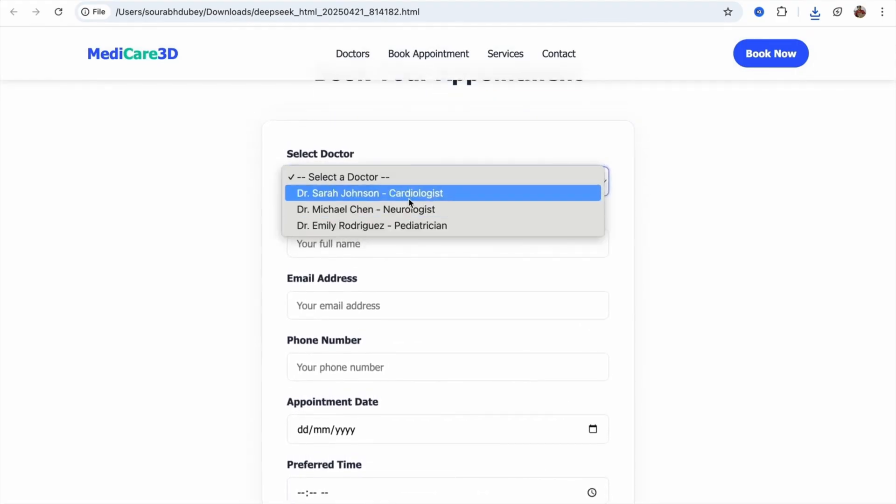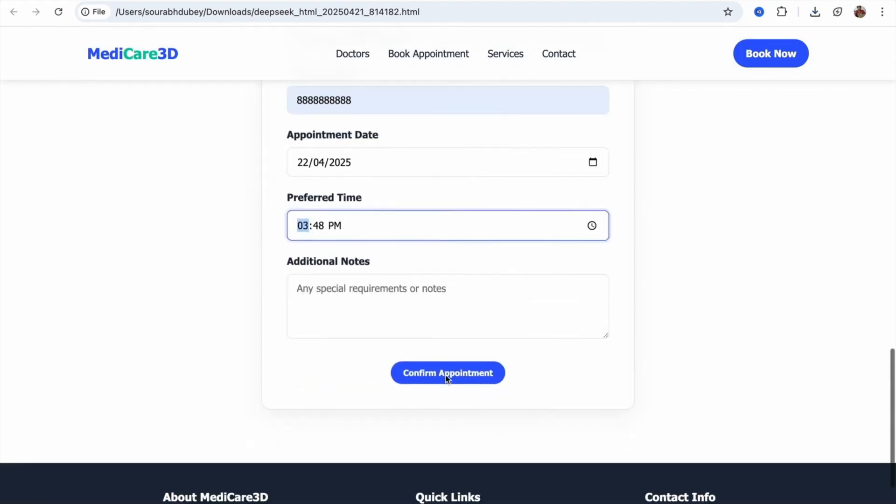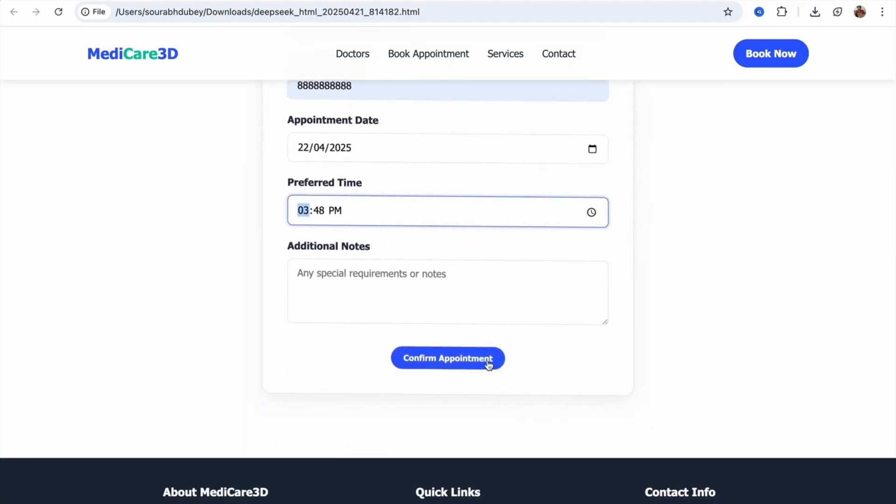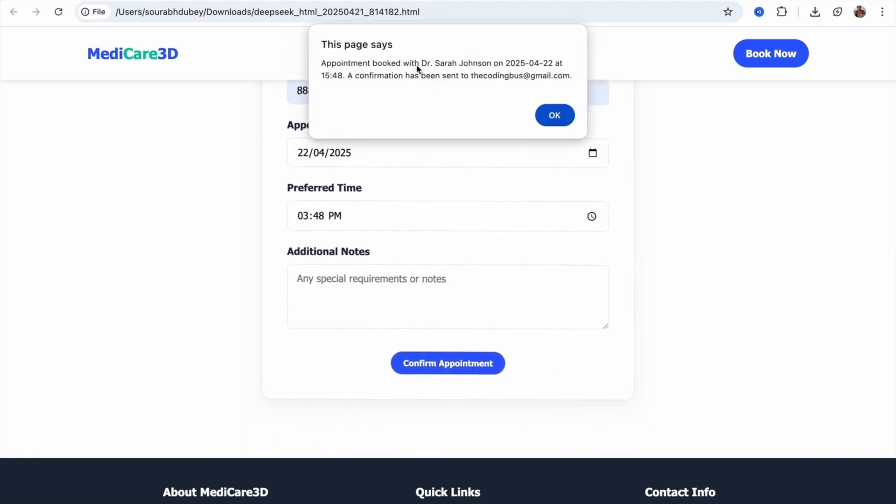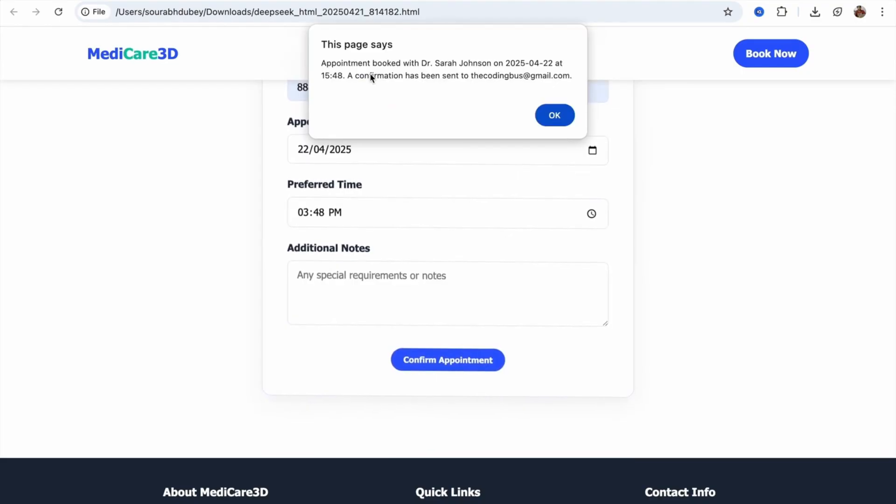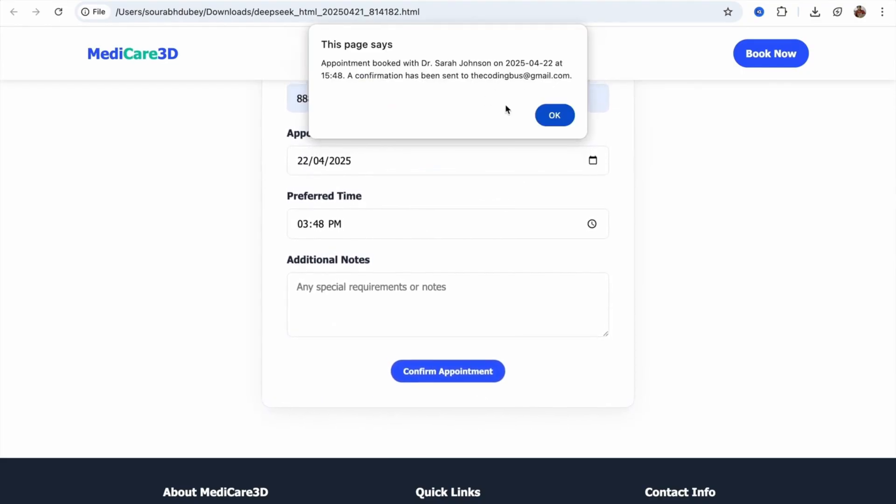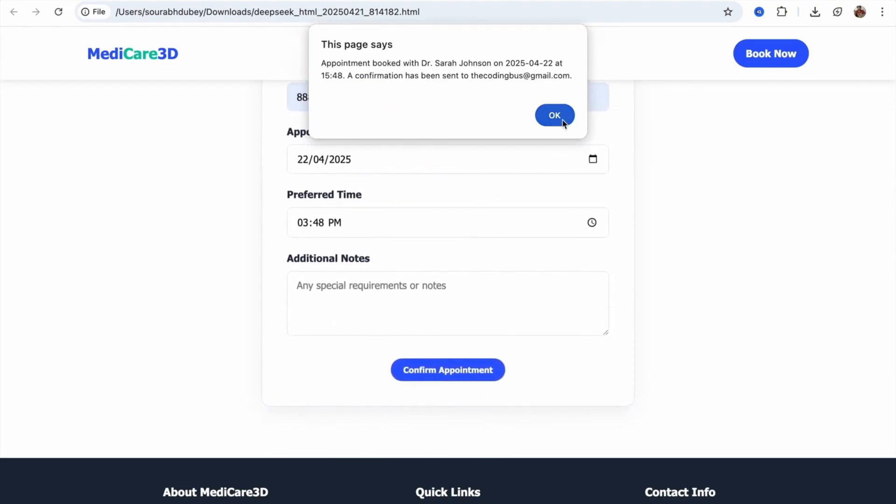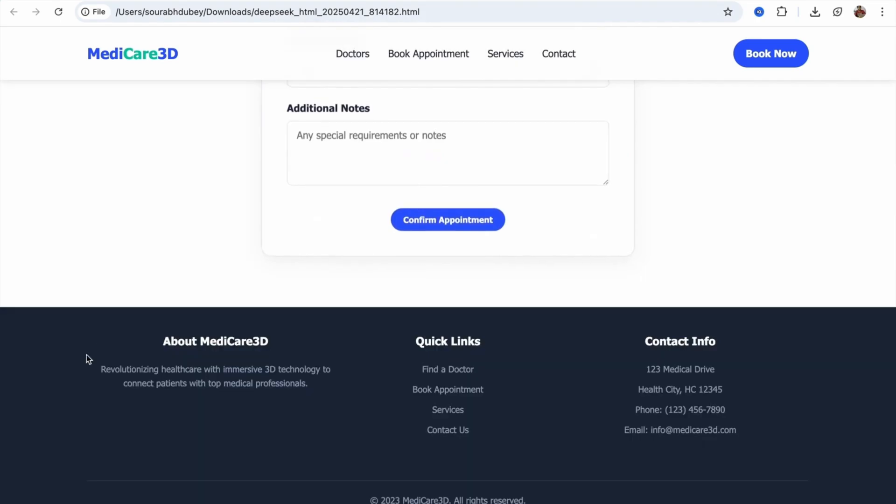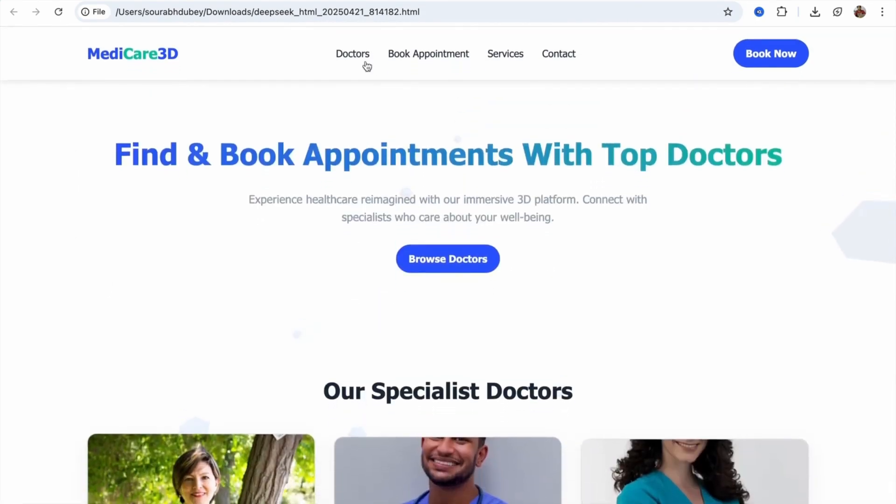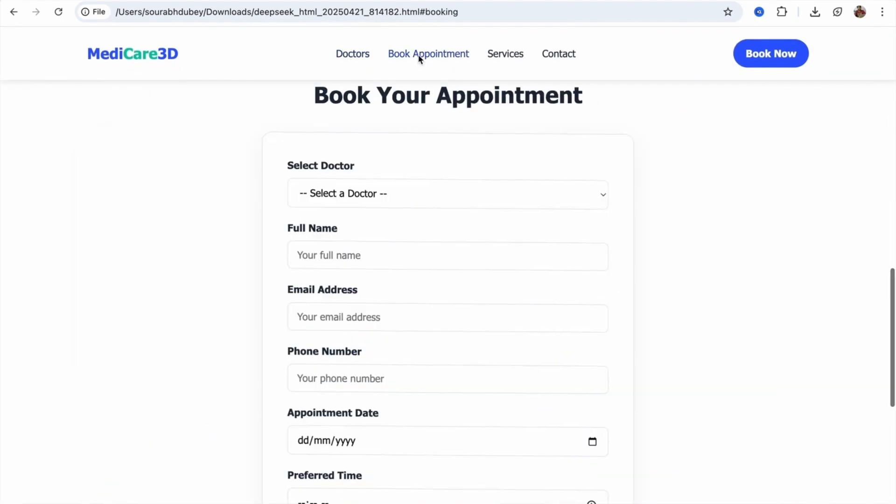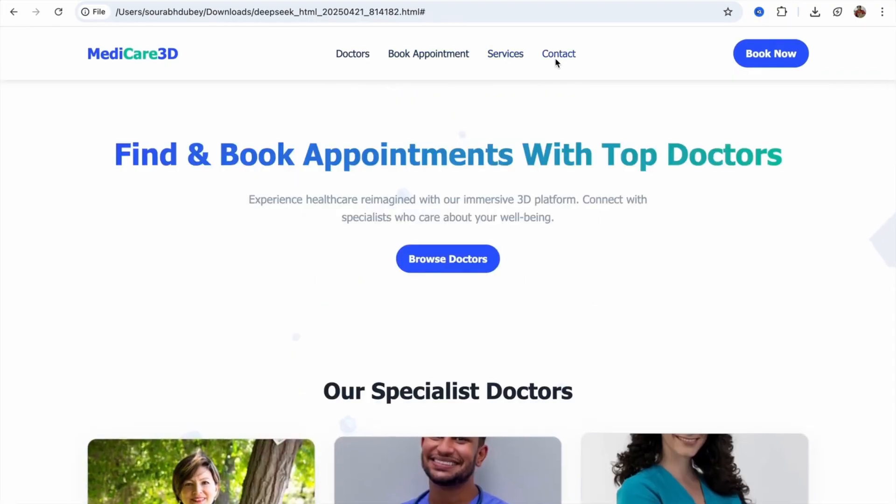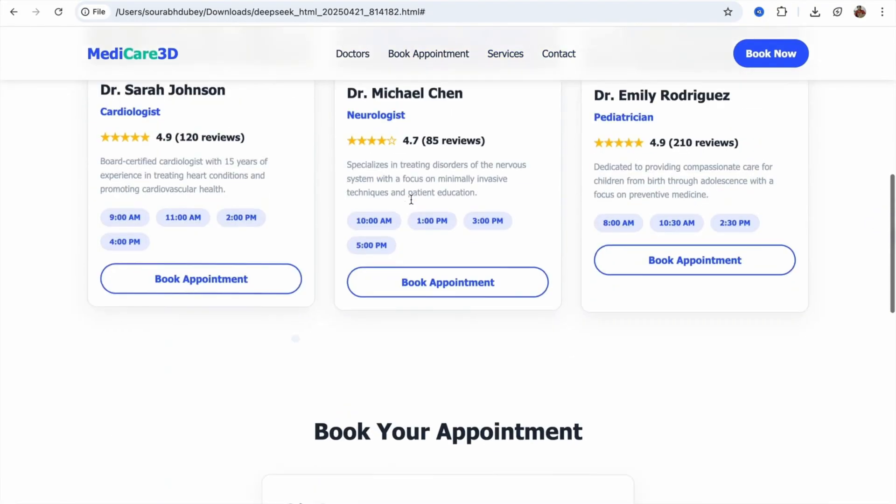Let's try this. Let's book with Sarah. Fill all these details and just click on confirm appointment. Fantastic. Appointment booked with Dr. Sarah Johnson at the time, and the email sent to codingbus at gmail.com. That's really cool. Click on OK. You can see we have a footer also. And all these links work, just like click on doctor, click on book appointment, services, and contact. This is really cool.